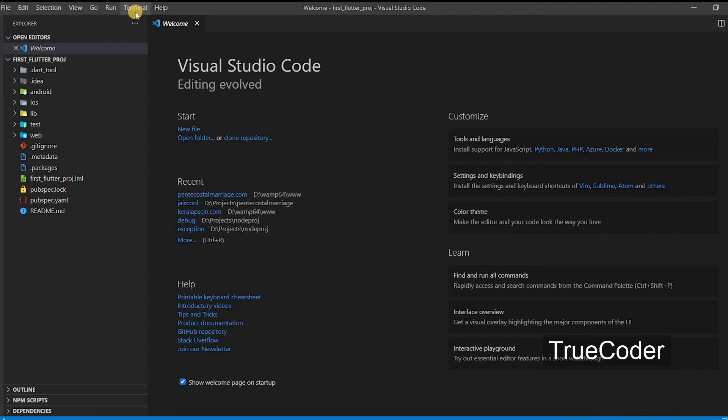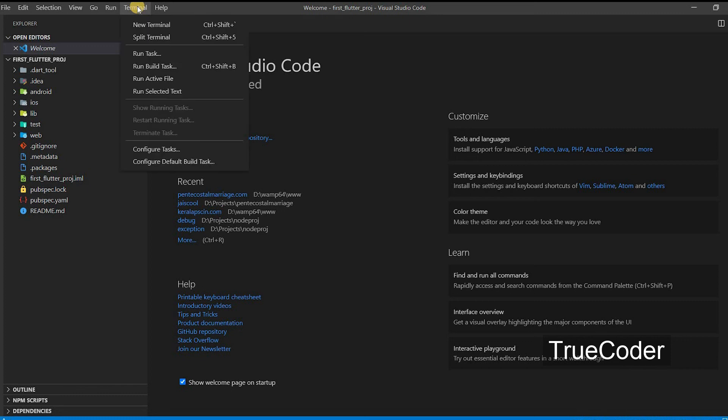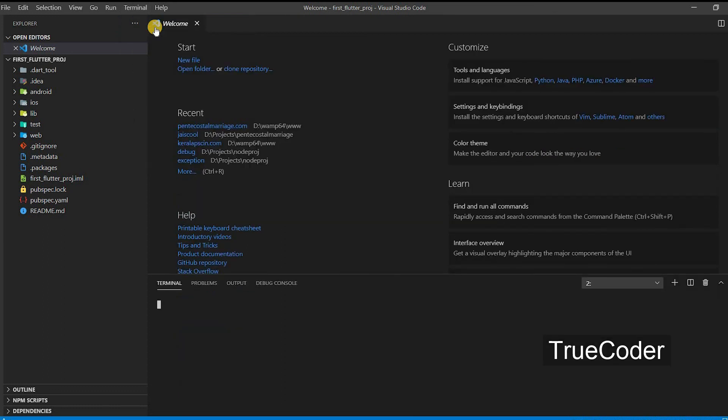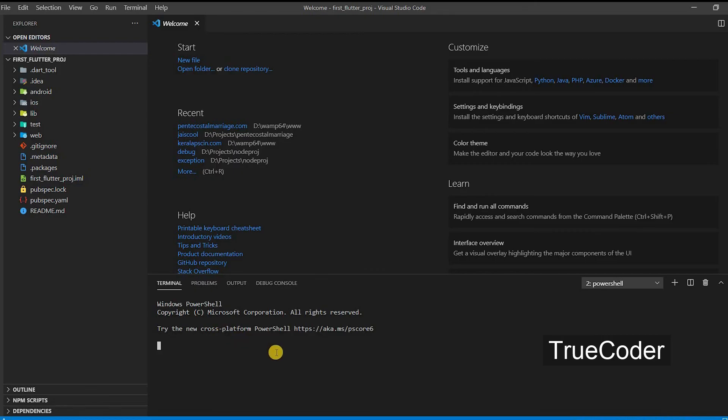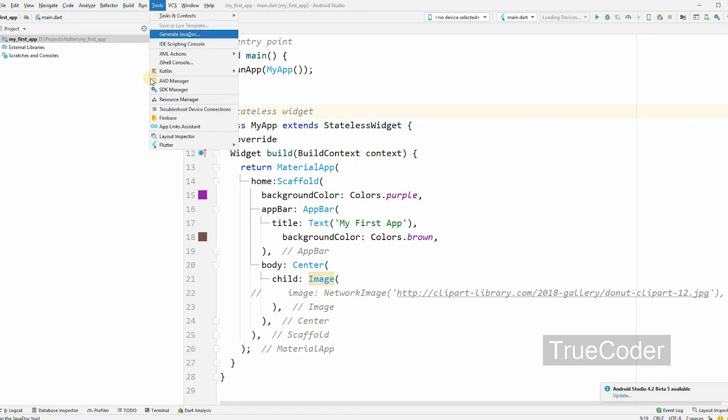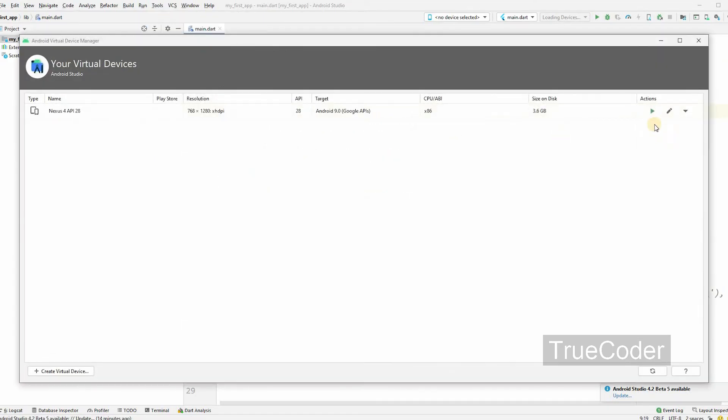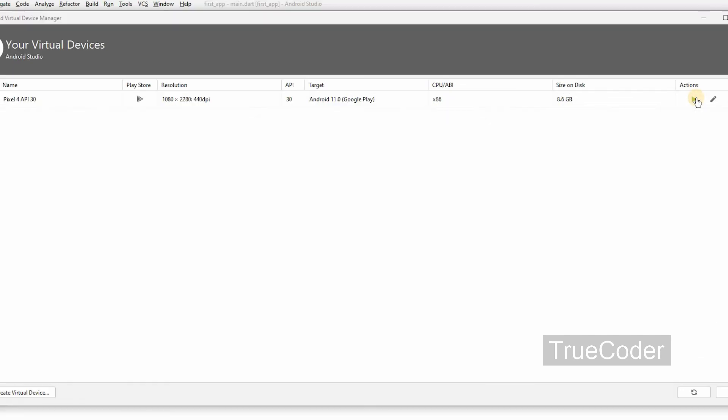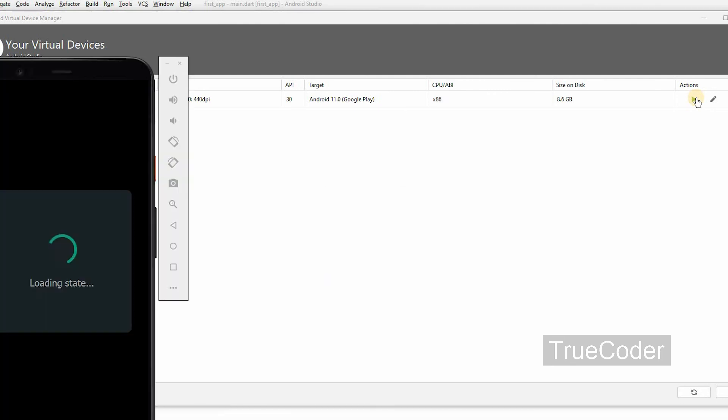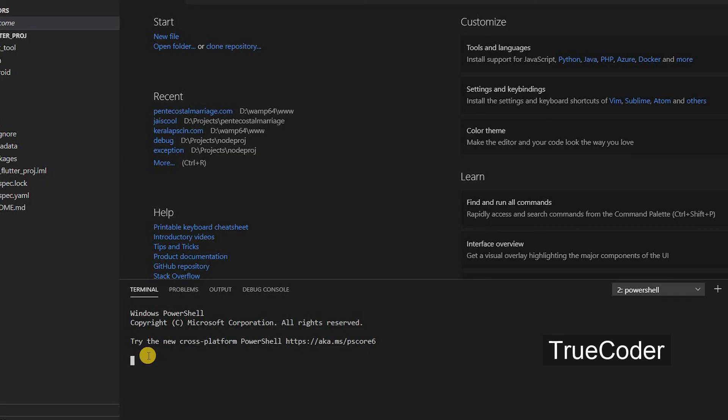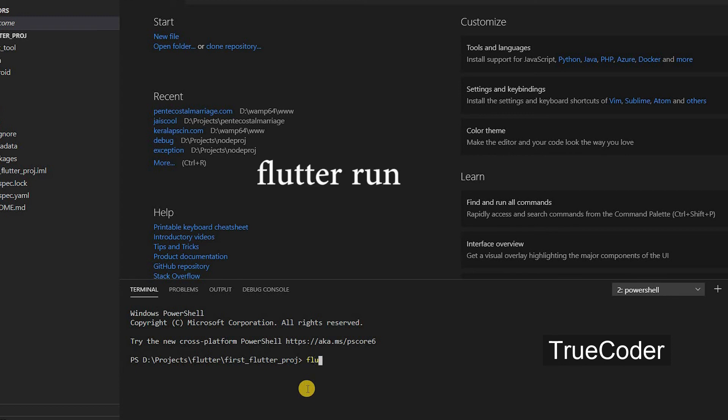Then open Visual Studio Code. In the Terminal menu, select New Terminal. To run, open the Tools AVD Manager in Android Studio and run the virtual device we configured. Then type the Flutter Run command in the Visual Studio Code Terminal.